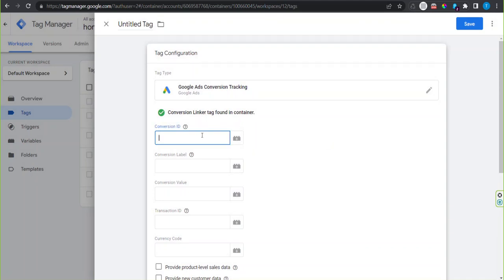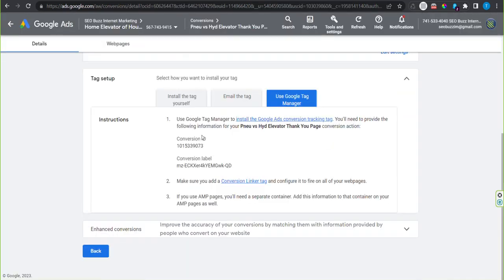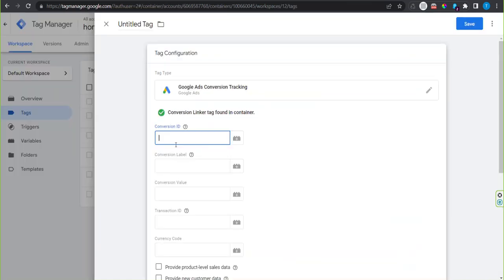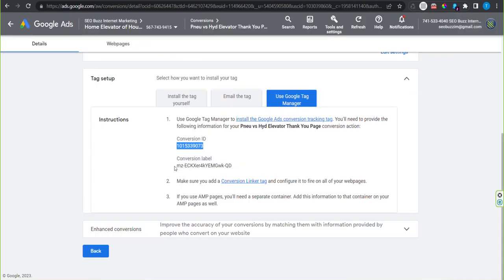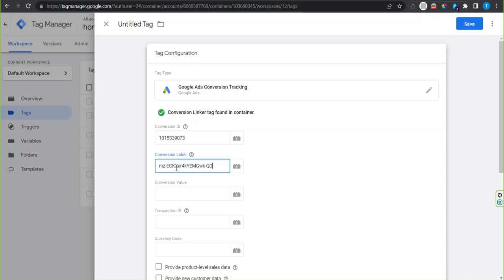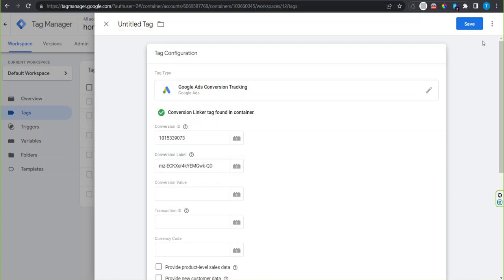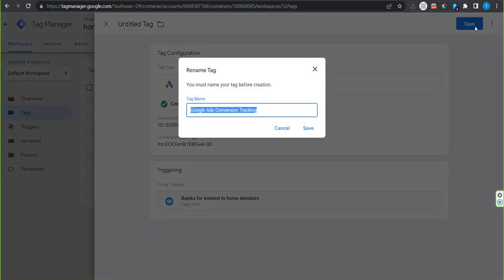Now go back to your ads account and copy the conversion ID and paste it into the tag configuration. Go back to ads and grab the conversion label and paste that in. Upper right, click save.